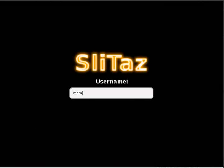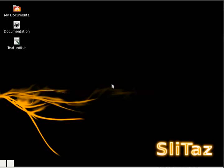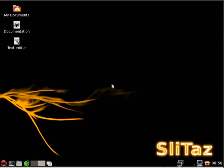At this point, we can log in. It doesn't default log in, but it does put the user you created as the default name. So metal, I'll hit enter. My password is metal. Hit enter. And once again, boom, the desktop just loads so fast because it's so minimal on this distribution.